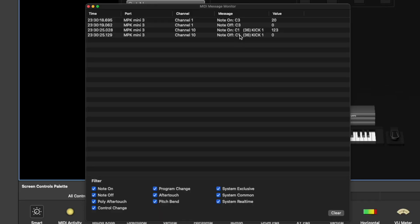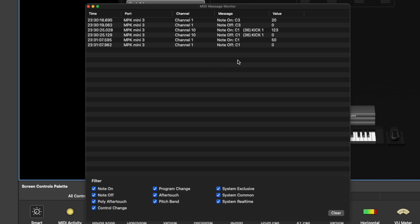The drum pad is sending a C1 and my regular keyboard sent a C3. The key difference is the MIDI channel: the keyboard is on MIDI channel 1 and the drum pads are on MIDI channel 10. This is what allows Mainstage to differentiate between the two, even if they send the same note. The basics to remember: your keys and your drum pads are all sending MIDI notes, and that's going to be important later.